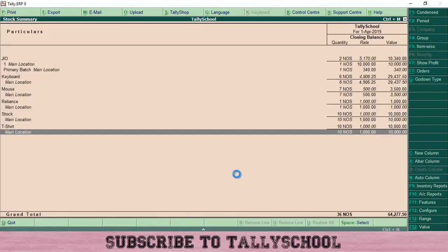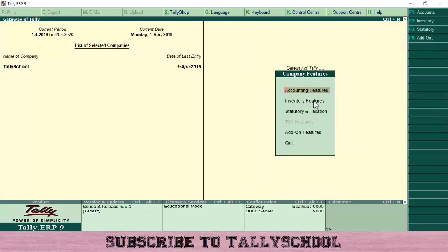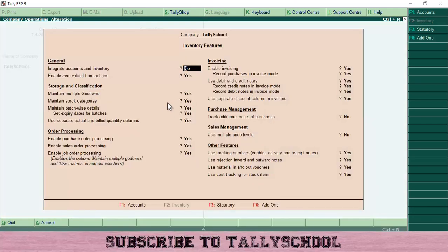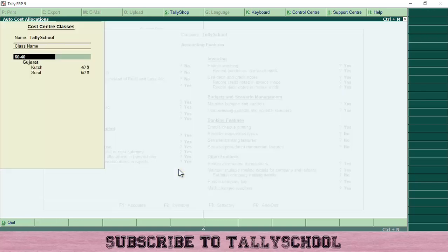You already know how to create cost centers in Tally, so I am not going to show you how to create the Kach cost center. Now we will go and create cost center classes in Tally, which is very easy. Go to Features, then select Accounting Features, and press Enter. Under cost and profit center management, you will see 'Use predefined cost center allocations in transactions' — press Yes and press Enter.